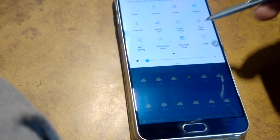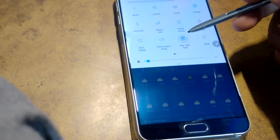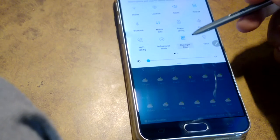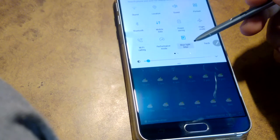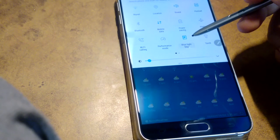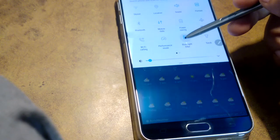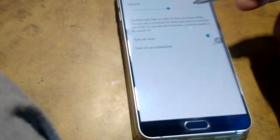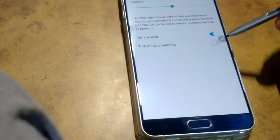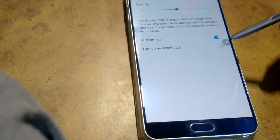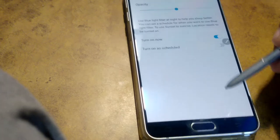And you can even set it on the blue light filter while you're using it at night. It's just like night mode also.